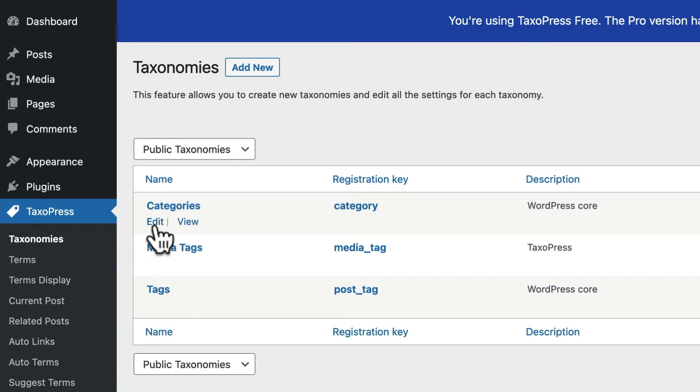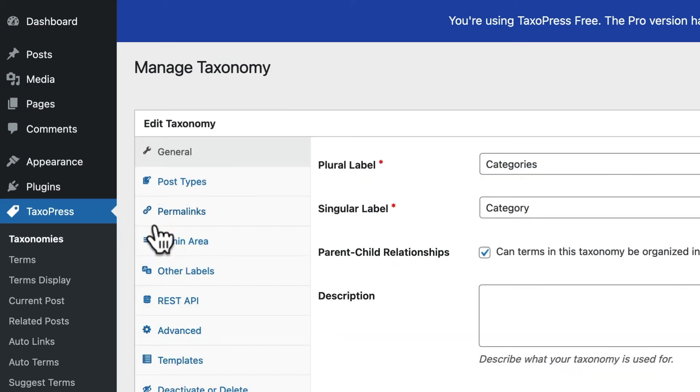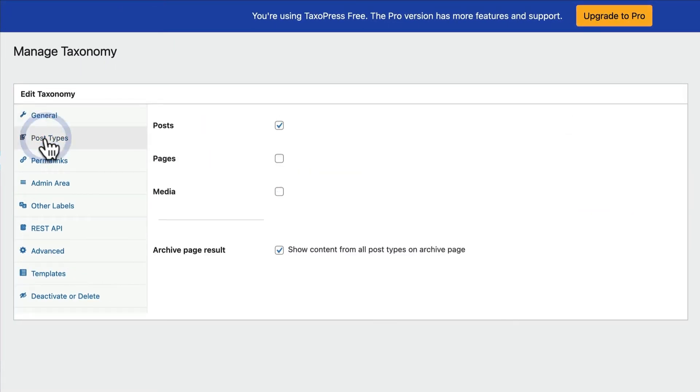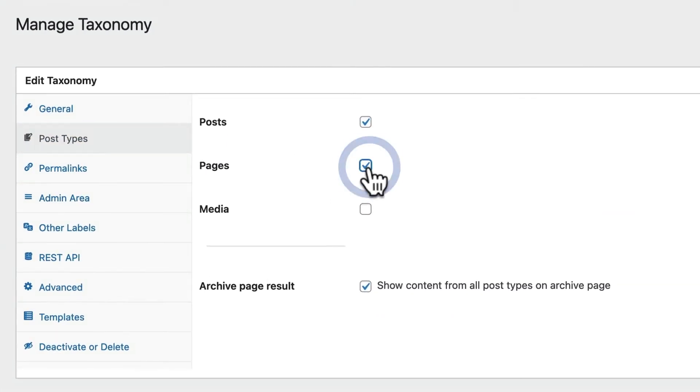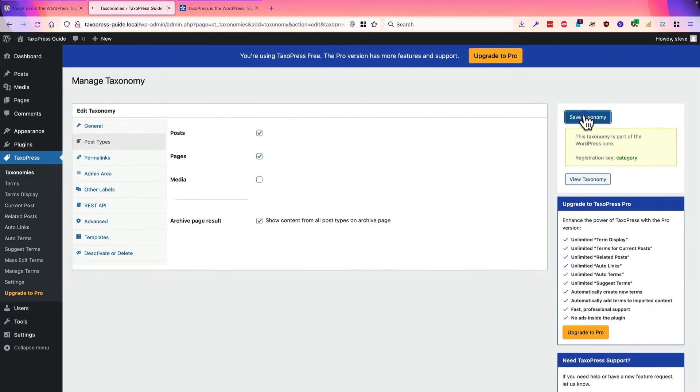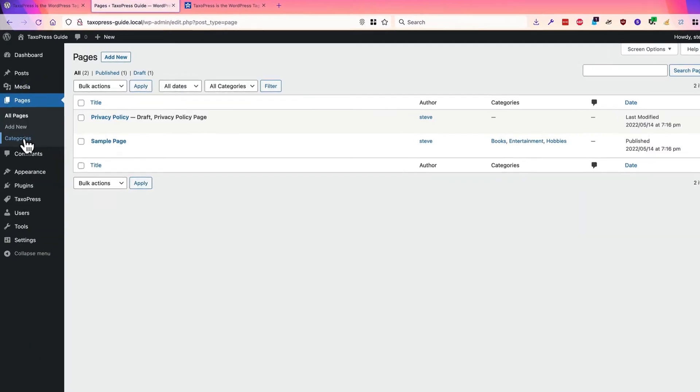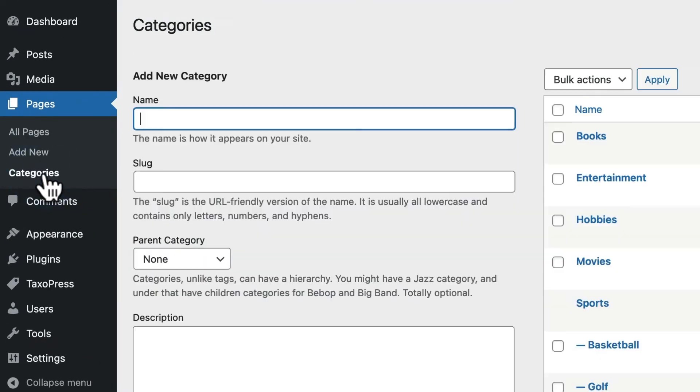I'm going to click on edit for categories, and I'm going to choose post types. And it's really as simple as that. You can click on pages, click save. And if you go to pages, you should see the categories are now available.